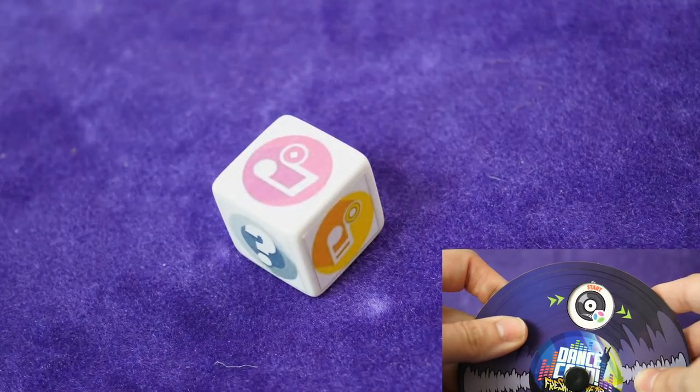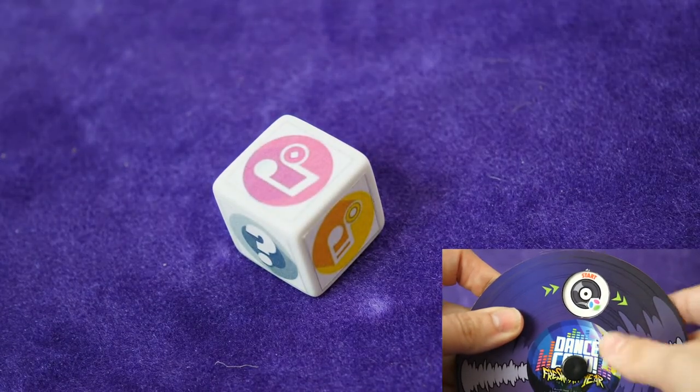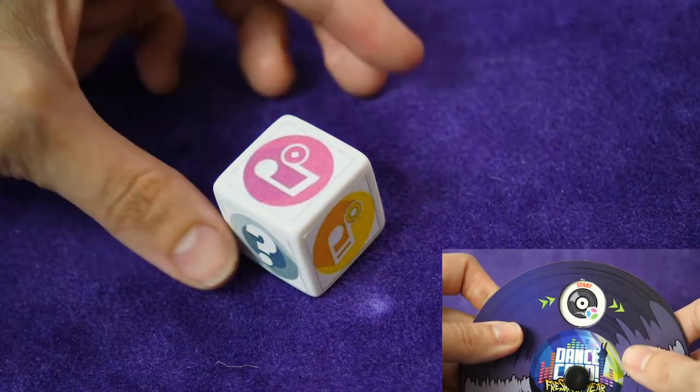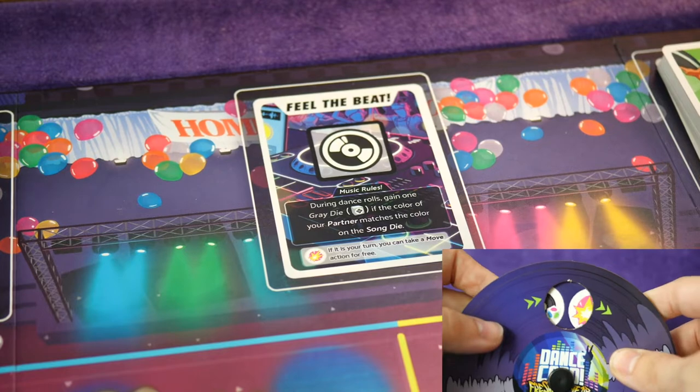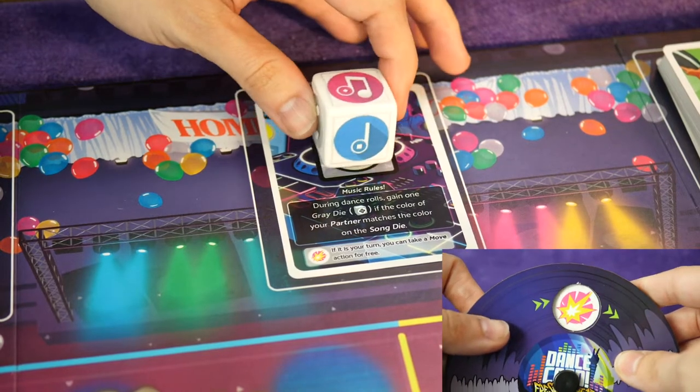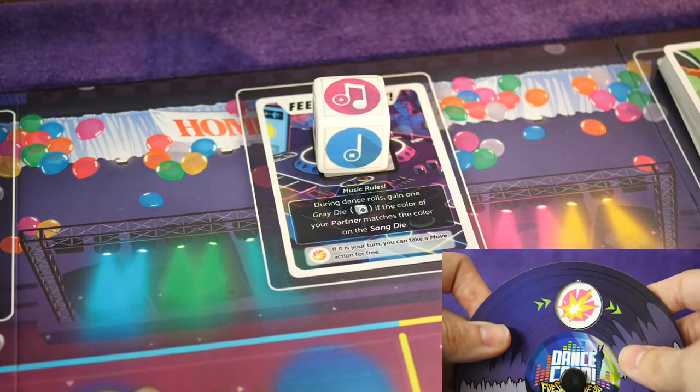On the first turn of the game the player rotates the dial to the start position. There are five total icons on the spin dial. On the first icon, roll the song die and place it on the music rules card — this changes the type of song that's playing.